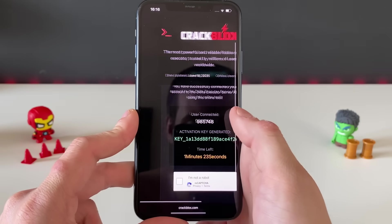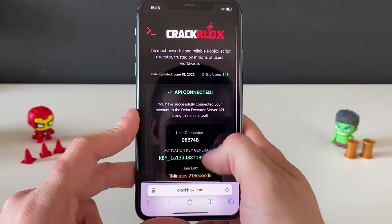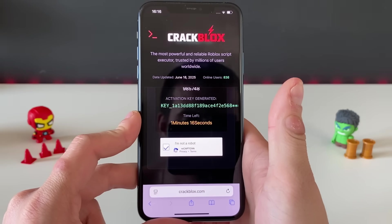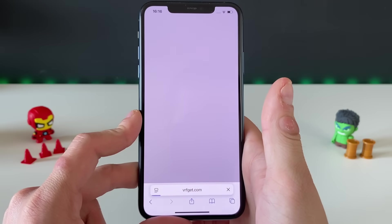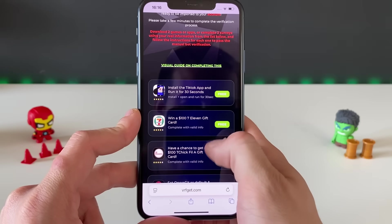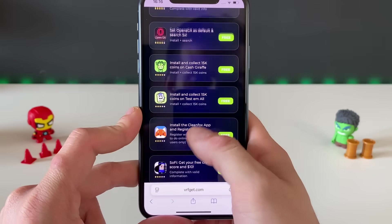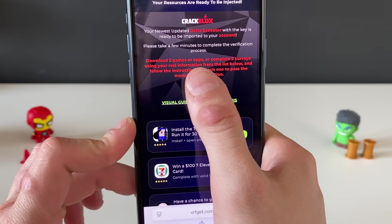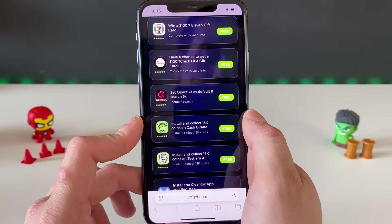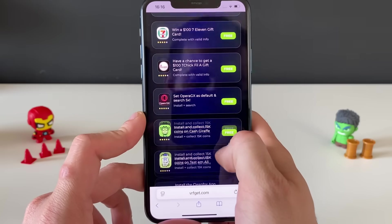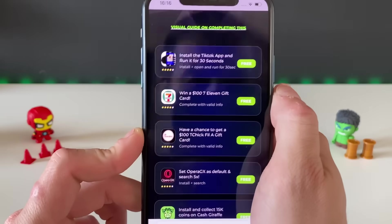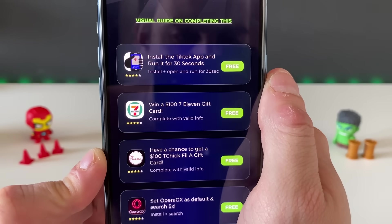It's connected and everything looks good. Let's click this button and we'll be redirected to the final part. Here we can see some apps from the official App Store and some questionnaires. It says to download two apps or complete two questionnaires. I saw someone do three in total, so I'll go ahead and download three apps as needed.